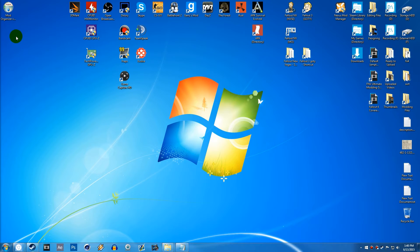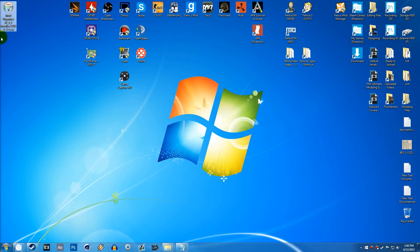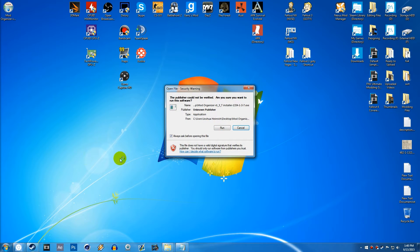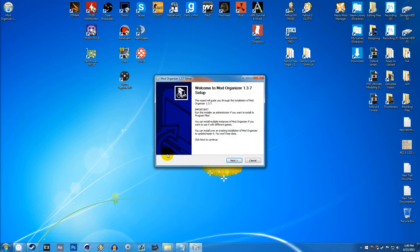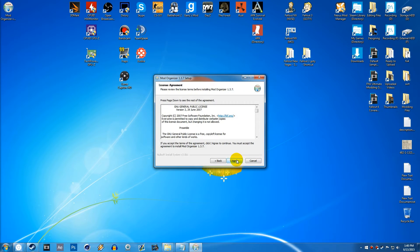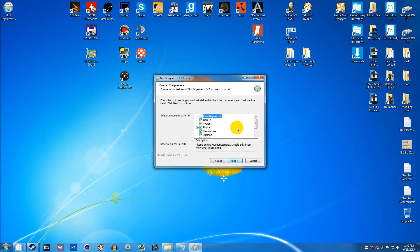Alright, so once it's done downloading, you should see something like this. It should say Mod Organizer version 1.3.7 Installer. You can simply install it by just double-clicking, hitting Run, going Next, and hitting I Agree.